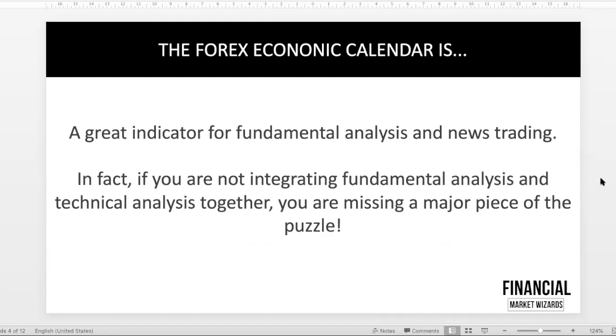Back to the slides. What is the Forex economic calendar? It's a great indicator for fundamental analysis and news trading. In fact, in our course, or if you've been following us for some time, you know that we always integrate fundamental analysis and technical analysis together. There's always this big debate about whether you should use fundamental or technical, and our answer has always been the same—we don't use either or, we use both.